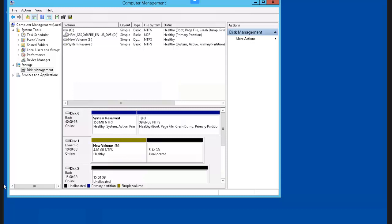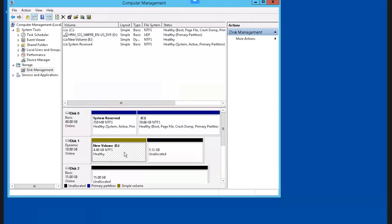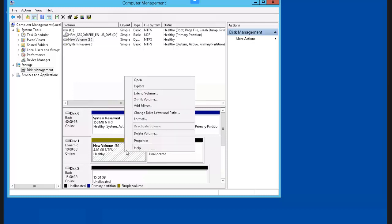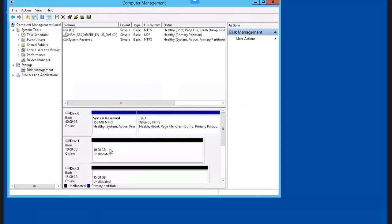The next thing we're going to do is convert our dynamic disk back to a basic disk. If we right-click on disk 1, notice that Convert to Basic Disk is grayed out. This is because we need to delete the dynamic volume before we can change it into a basic disk. So we go to the dynamic disk volume, right-click on it, select Delete Volume, click OK, and now it automatically goes back to being a basic disk.